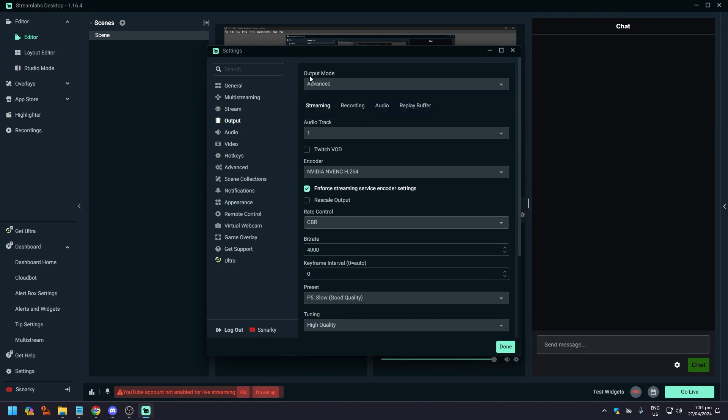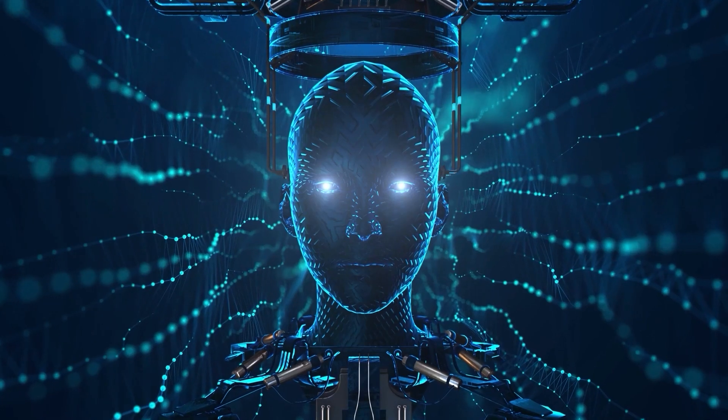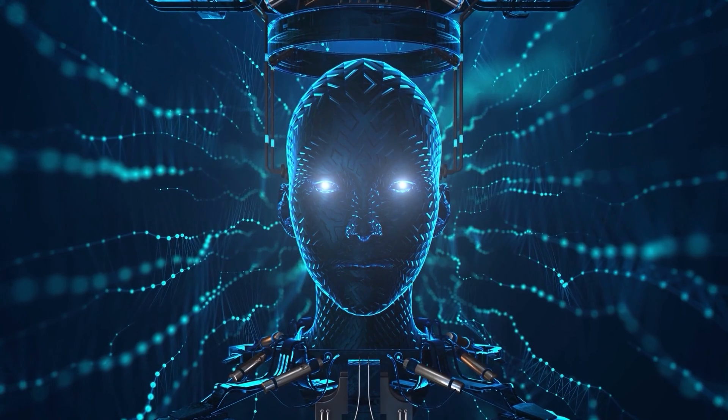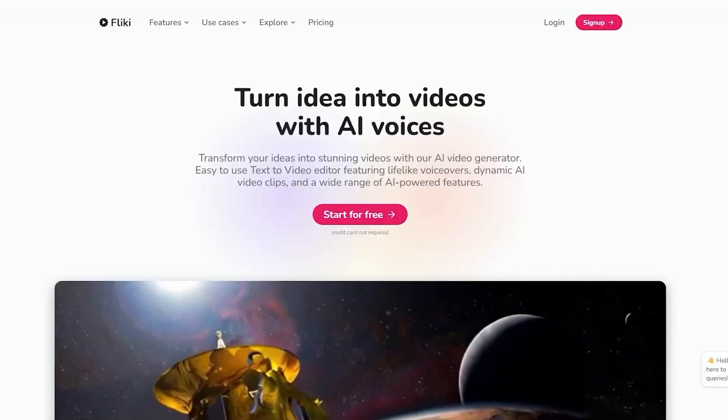Here on Settings what you want to do is go to Output. Now you want this to be advanced so you could just tweak it the way you want. We don't need the Twitch one because this is Facebook Live.